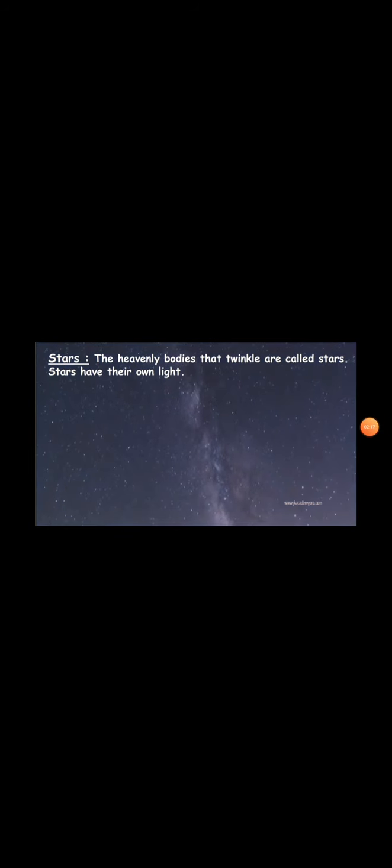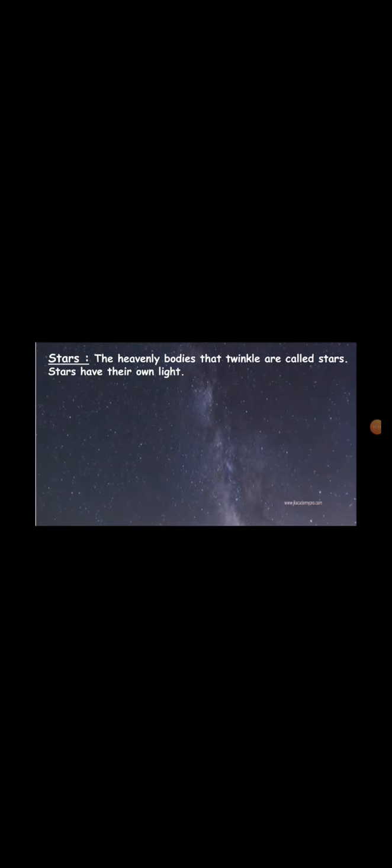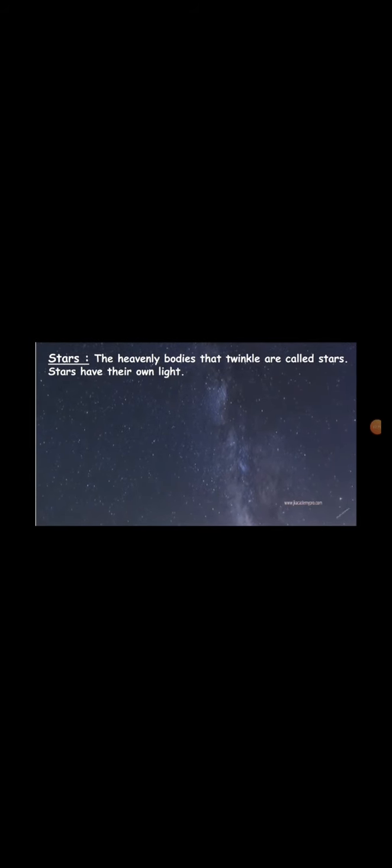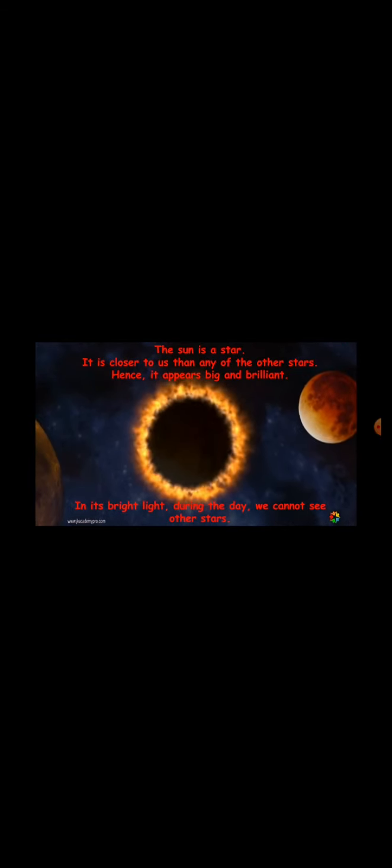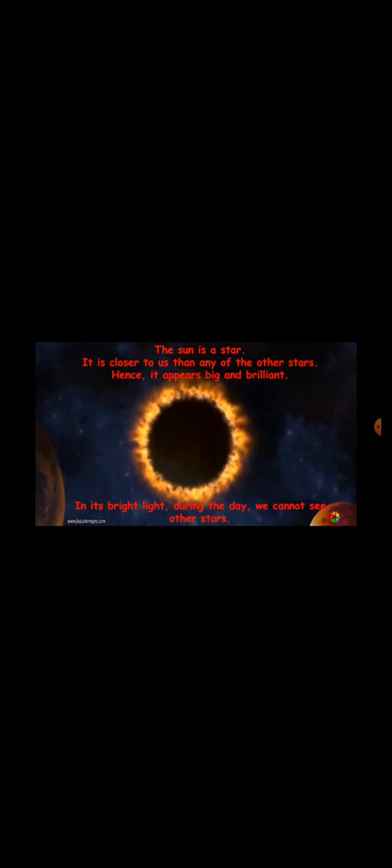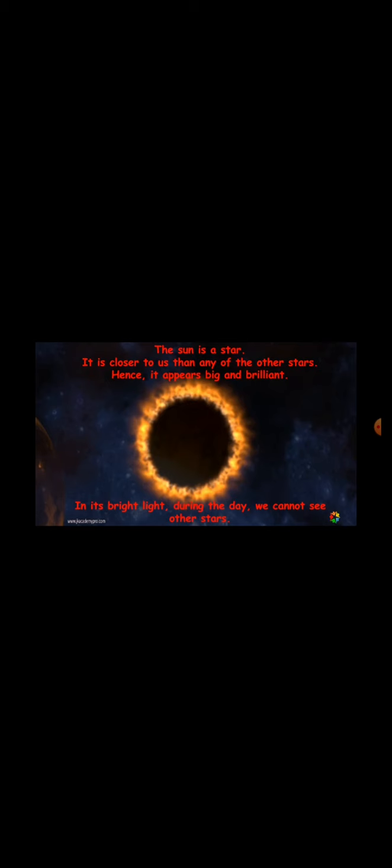Now, let's learn what are stars. The heavenly bodies that twinkle are called stars. Heavenly bodies means all the things that we can see in the sky. So, the things that we can see in the sky that twinkle are called stars. Stars have their own light. The Sun is a star. It is closer to us than any of the other stars. Hence, it appears big and brilliant.